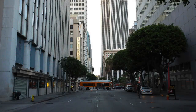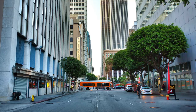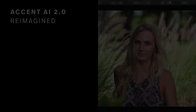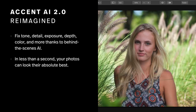It's well suited for portraits, but of course works on landscapes and cityscapes as well. One quick change was all that it took to make this image look far better. Accent AI 2.0 is really designed to fix several problems fast — it fixes tone, detail, exposure, depth, color, and more, thanks to behind-the-scenes artificial intelligence. But remember, you are still in control. While the AI analyzes the images and suggests the improvements, you decide how much to apply. In less than a second, your photos can look their absolute best.